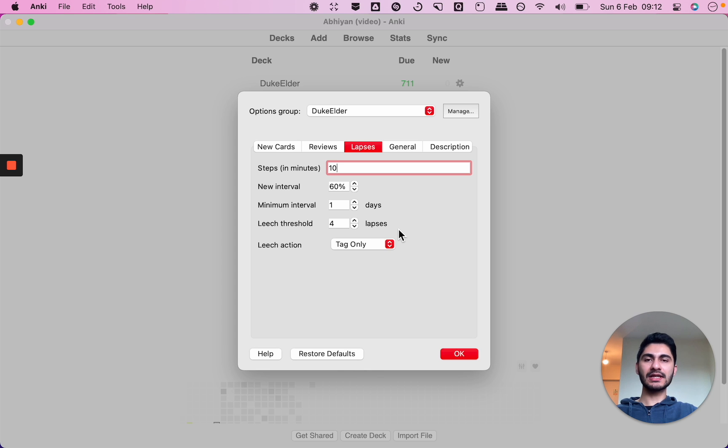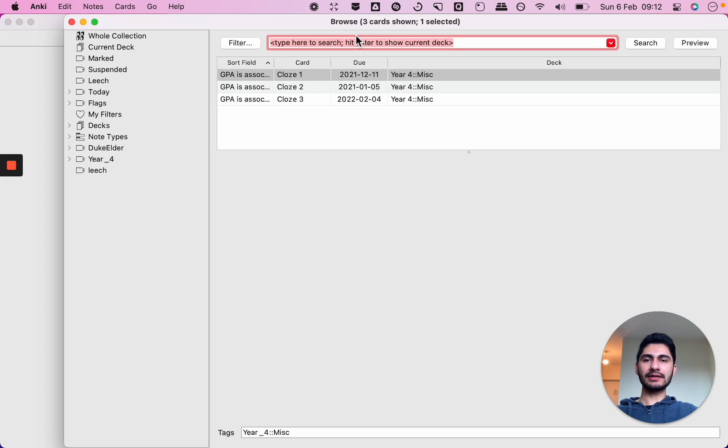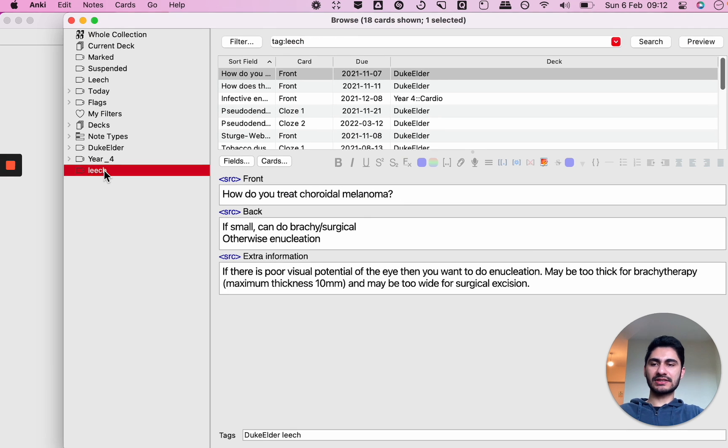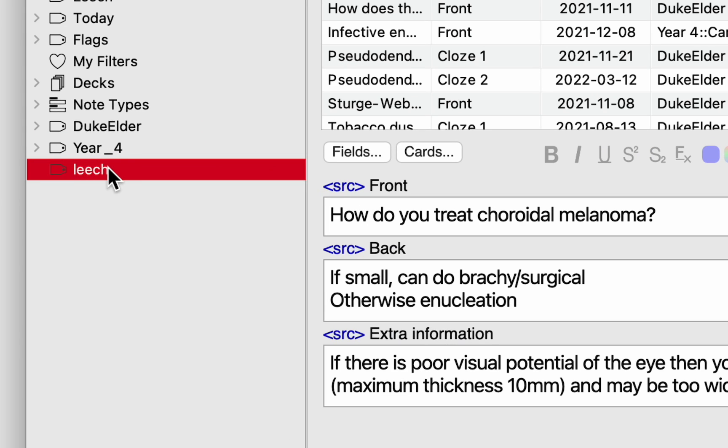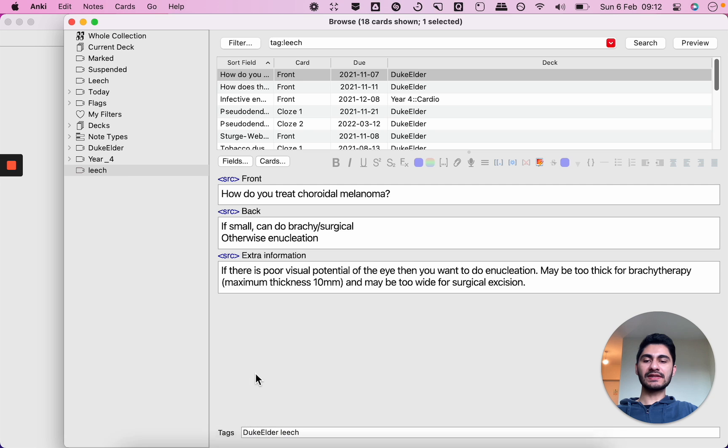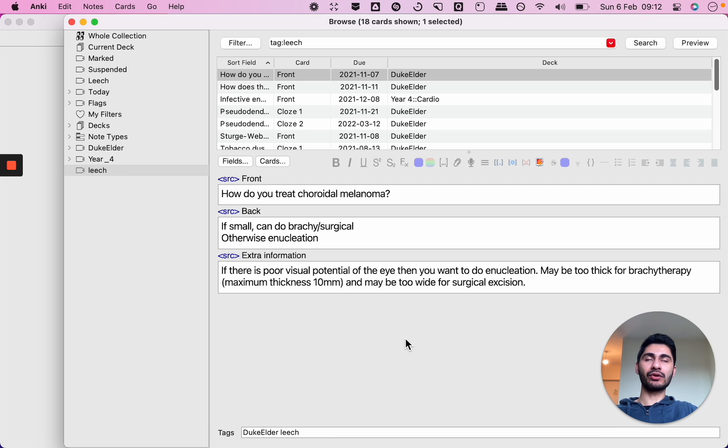And it will go up in my browser and as you can see this leech option it will come under here. So for this particular tag you'll see that it has the duke elder tag but it also has a leech tag, meaning I've got it wrong more than four times.